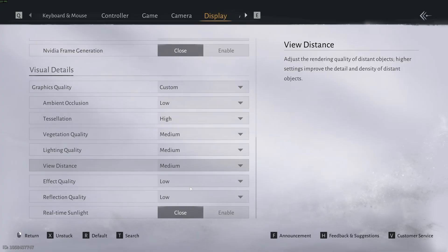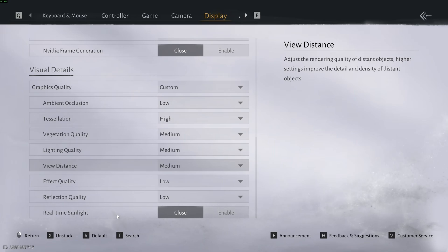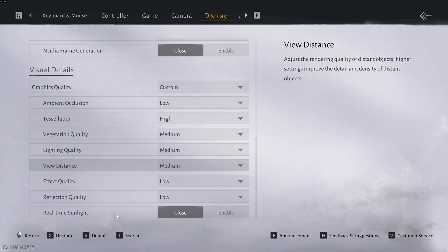Effect quality and reflection quality at low. You're going to stabilize your FPS a lot with those options, and the real-time sunlight at close. So this is pretty much it guys for my guide for this game. If you have any questions, just comment in the YouTube section, post me your rig, CPU, GPU and RAM. I'll try to help you the best that I can. And don't forget to subscribe to the channel. Peace.